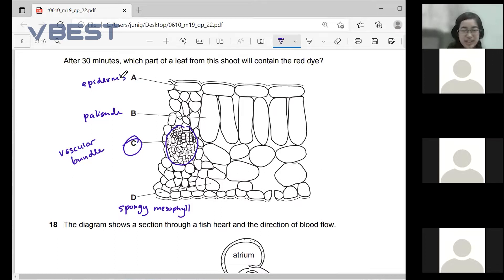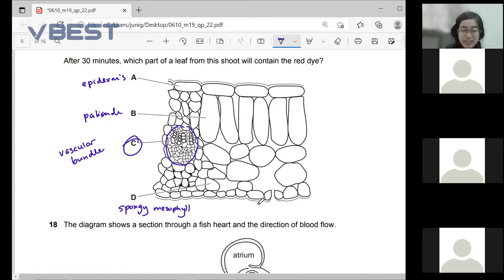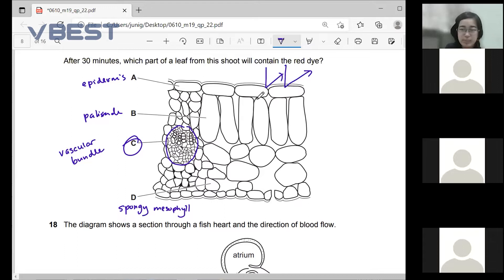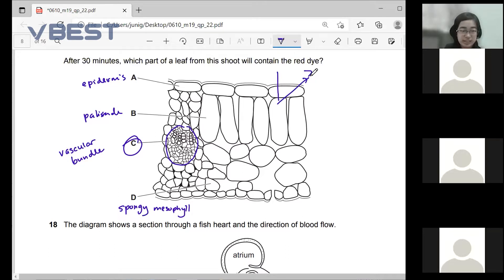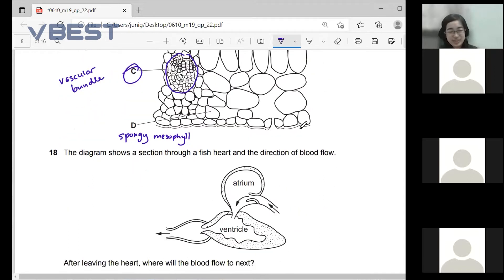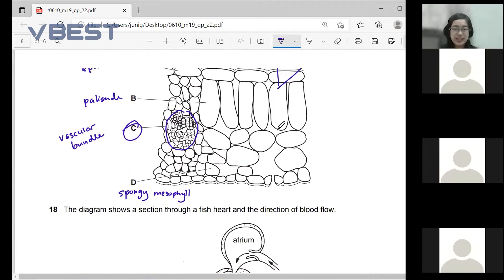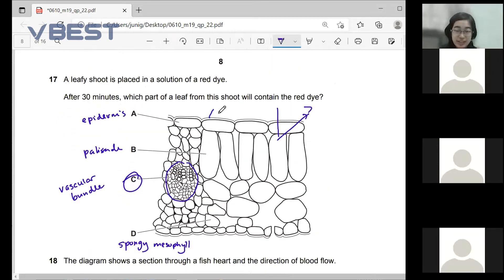Regarding which part reflects sunlight more — if you're talking about reflection, that would be the chlorophyll itself inside the chloroplasts, so it would be found in the palisade layer. The cuticle is the waxy layer at the very top, and the epidermis is transparent.